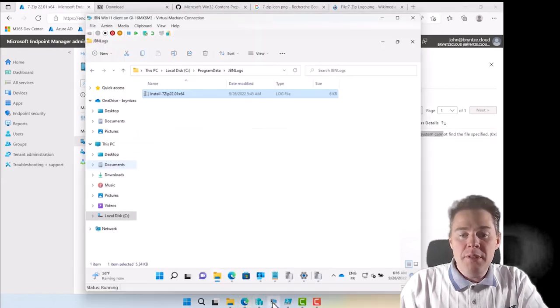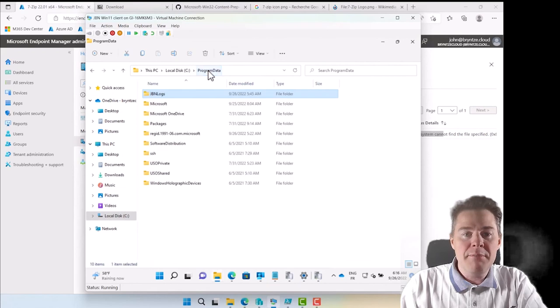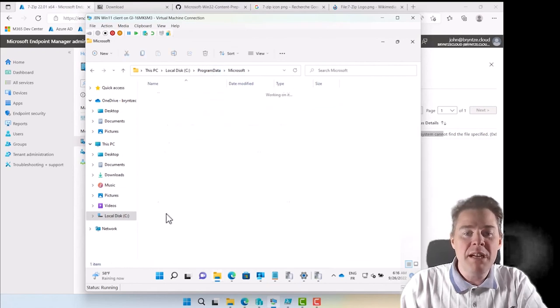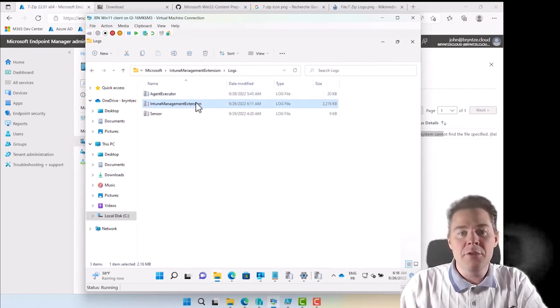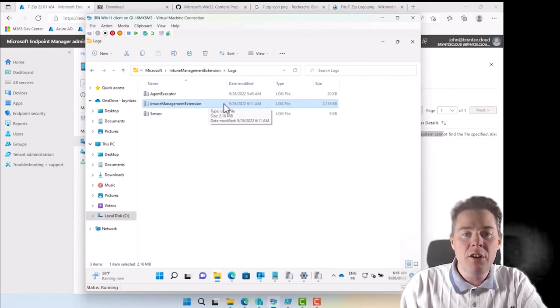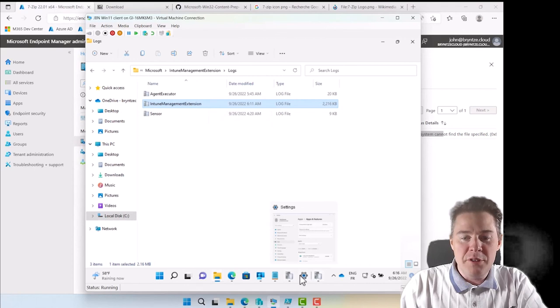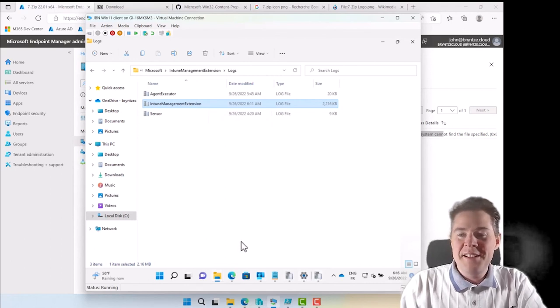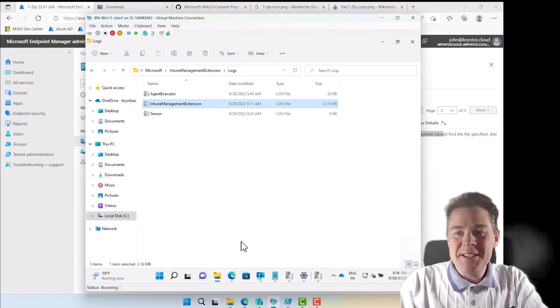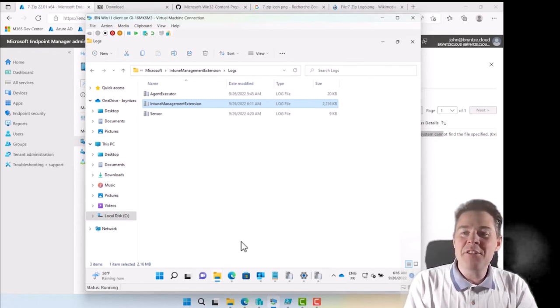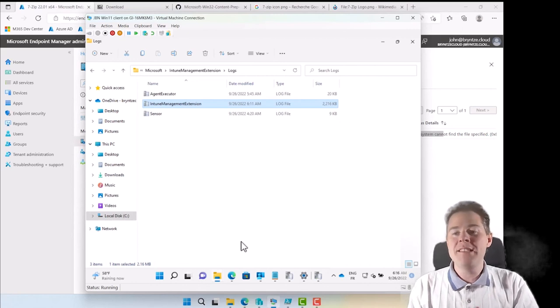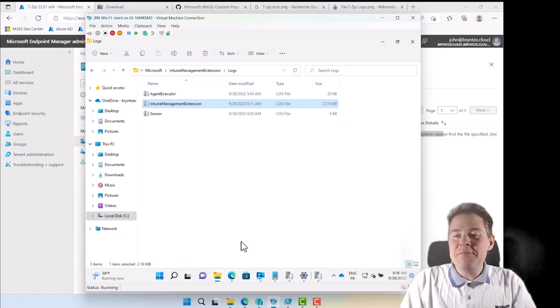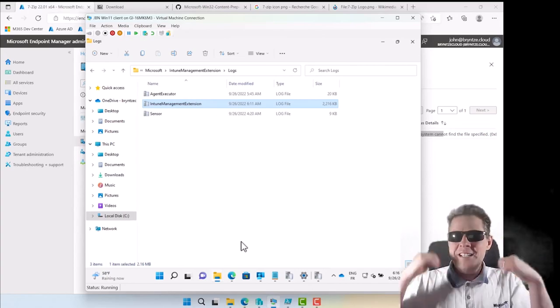But now you know where to look for the log files. It's Program Data, Microsoft Intune Management Extension Logs. You're going to have multiple of these after a while. Intune Management Extension.log is the one. And you can also go to the registry as we showed. So that's the end of this troubleshooting scenario. If you have any error codes or other issues, put in the comments and I will try to see if I can help them out. Thank you very much for watching this video, have a great day.